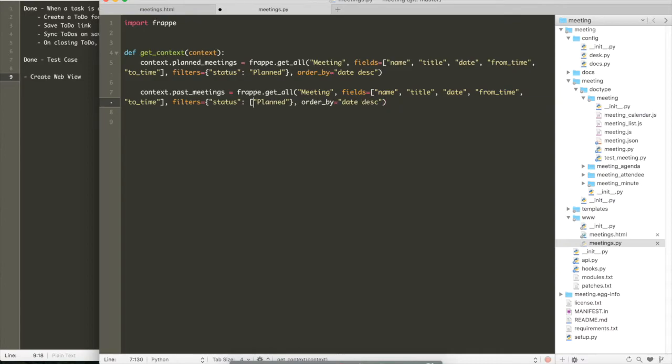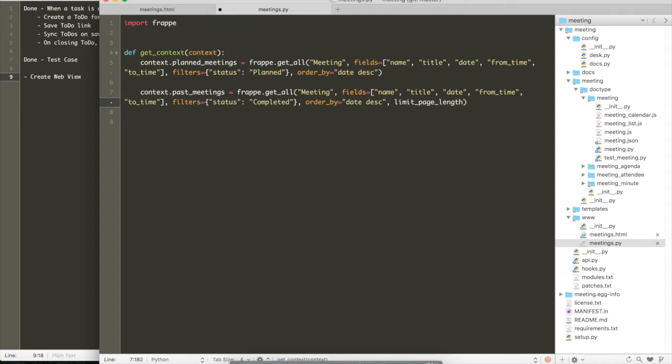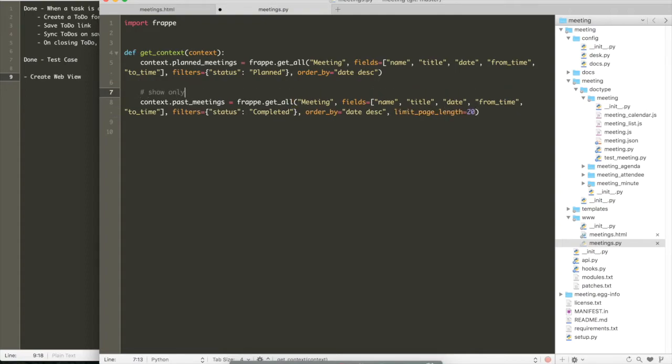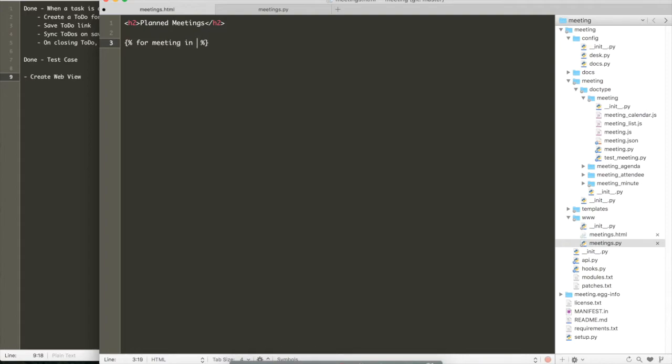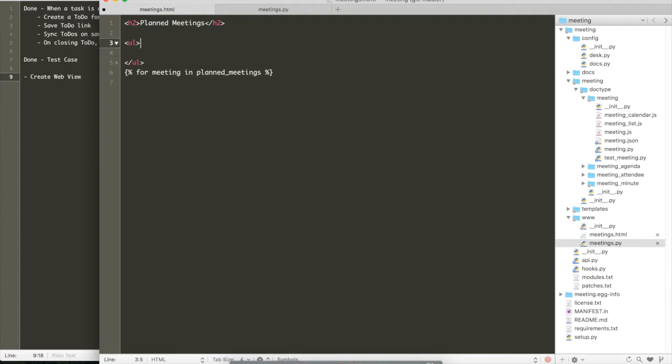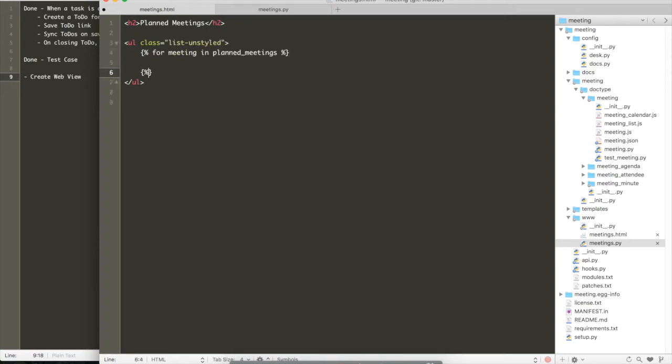So again, we are going to have two sections, one for planned meetings and one for past meeting. Each with a slightly different status filter. So in the meetings HTML file, we can create a heading for the planned meeting, and we loop over the planned meetings property and render each meeting as a new list title.